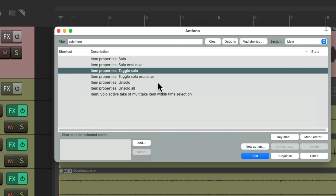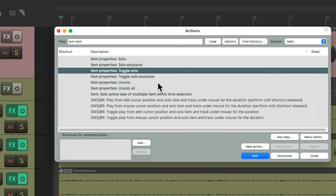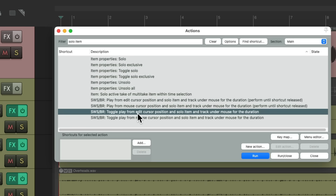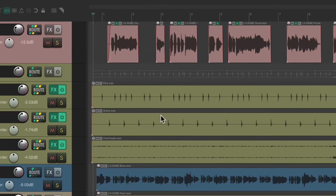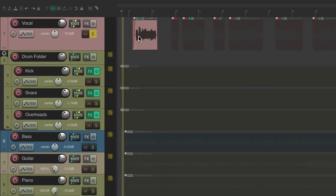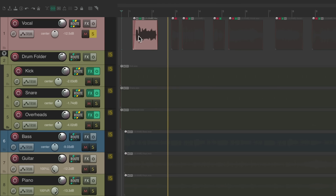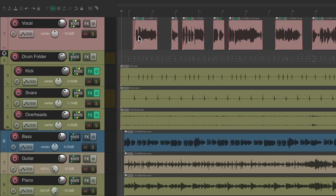The more useful approach is to use the SWS extensions, and if they're installed these actions will show up. This one is going to toggle play from the edit cursor and solo the item and track under the mouse until we hit it again. Let's assign a keyboard shortcut to this one — if I put my mouse on the track or item I want to solo and hit that keyboard shortcut, it solos it and plays it. Hit the keyboard shortcut again and it stops playback and un-solos that item.